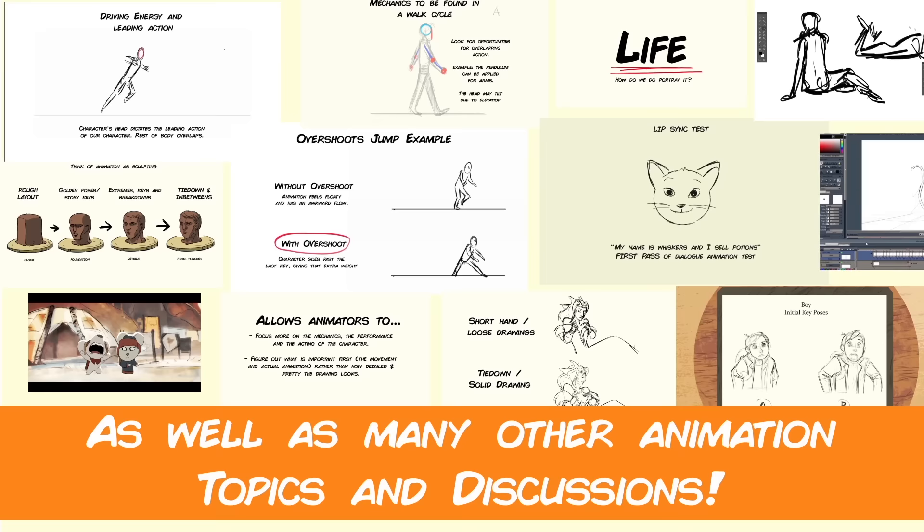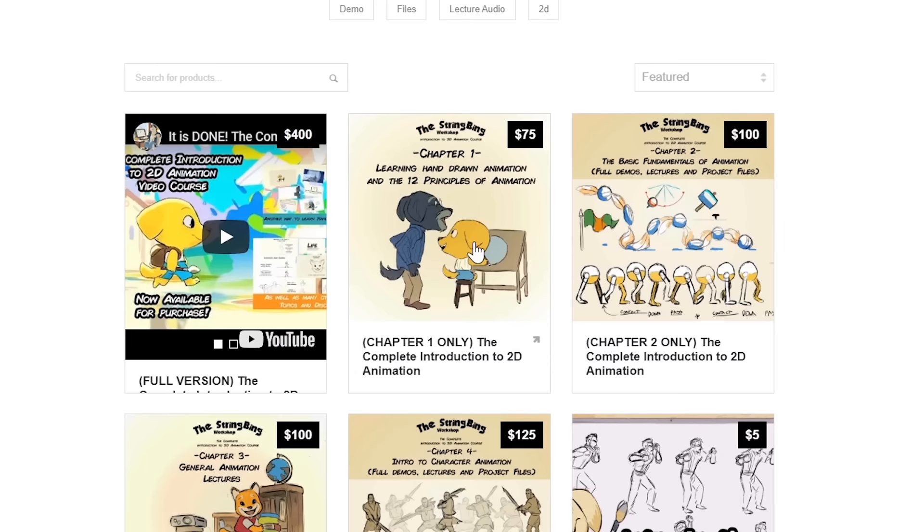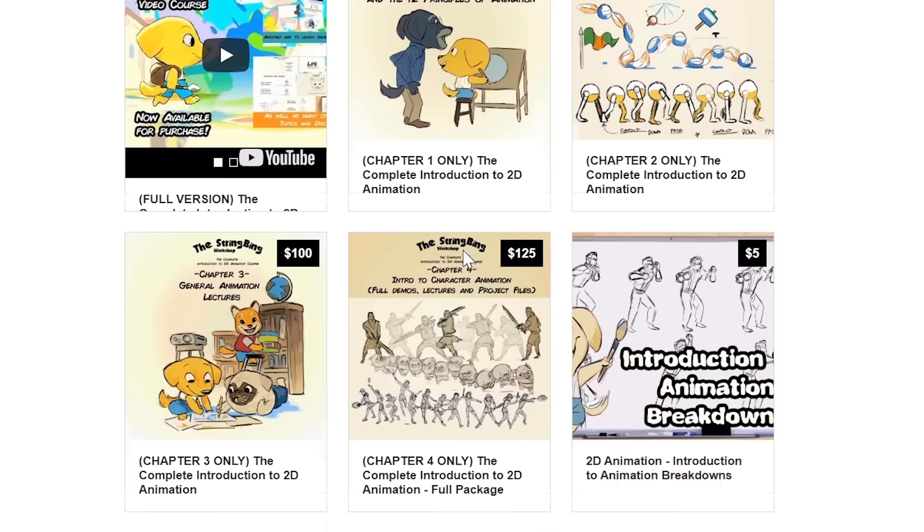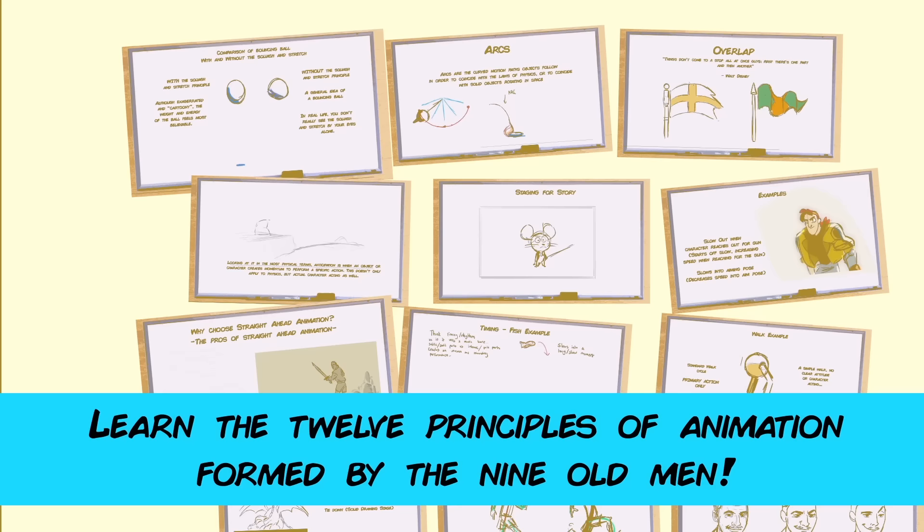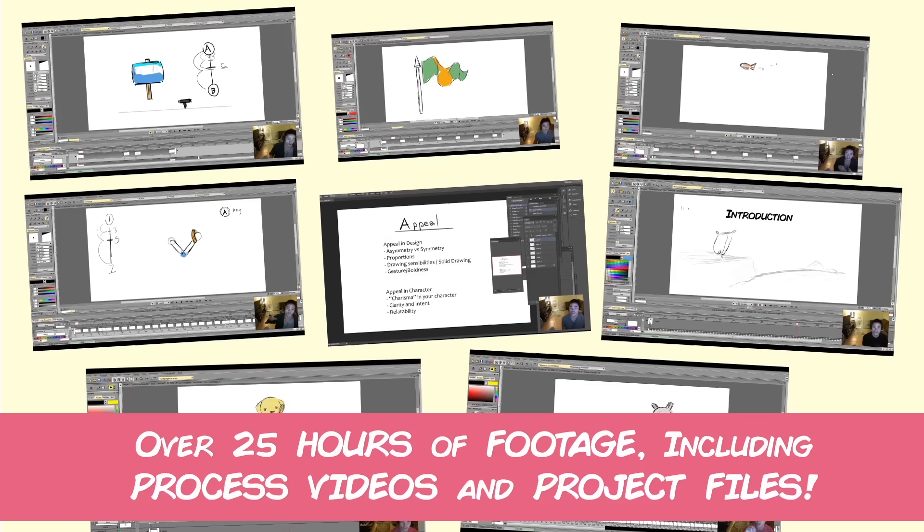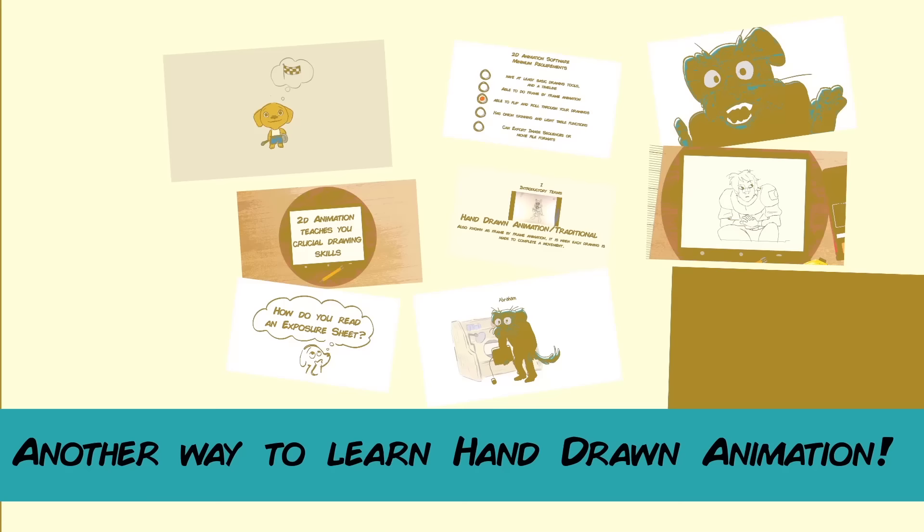Interested in learning hand-drawn animation or learning how to finish an animated shot from beginning to end? Have a look at the store where you'll find the complete introduction to 2D animation video course, tutorials, and other resources. Learn classical animation approaches, drawing, lectures, techniques, and other process videos. Visit the store through the link in the description below.